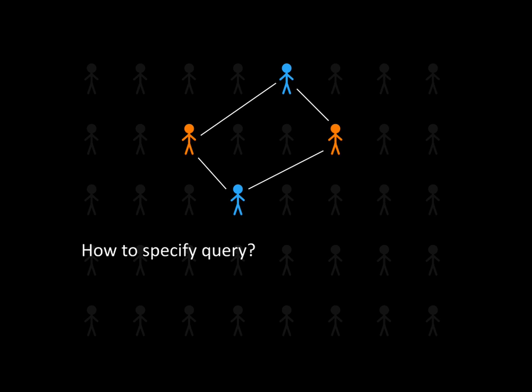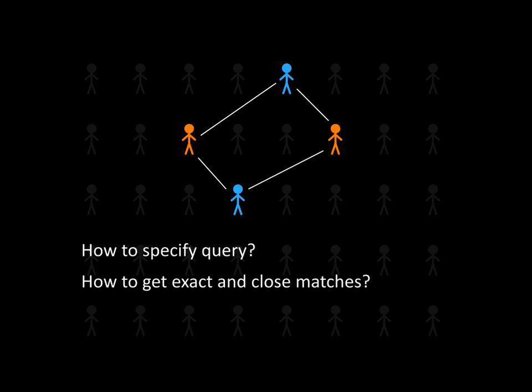First, we need a convenient way to specify this ring pattern as a query. Second, we need to find all potential matches for this pattern. That is, we want close matches as well, such as allowing another person between a businessman and a banker, because we may not know how a real money laundering ring looks like.